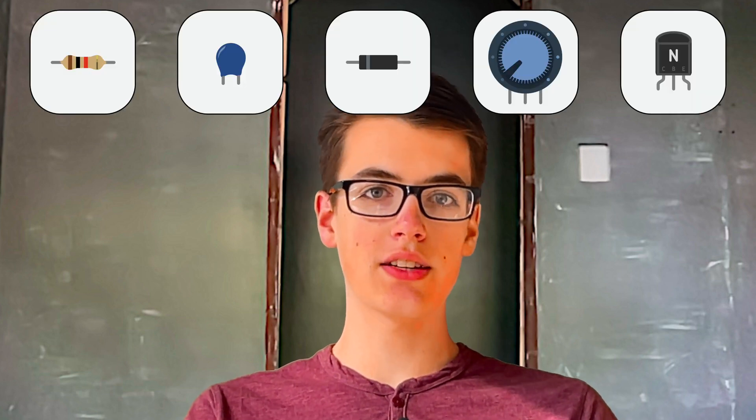What's up everyone? Today we're going to talk about five basic electronics components and everything you need to know about them.